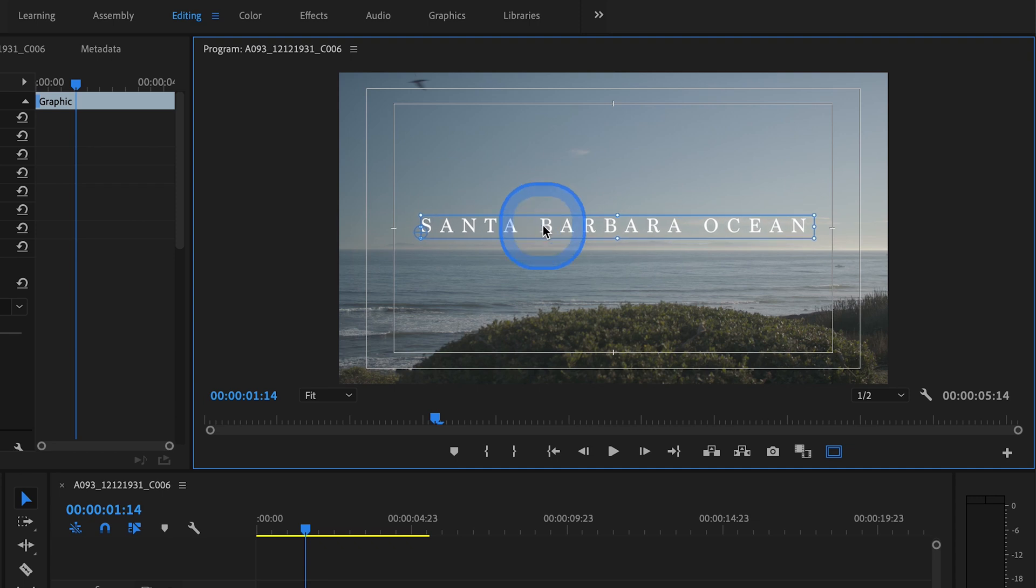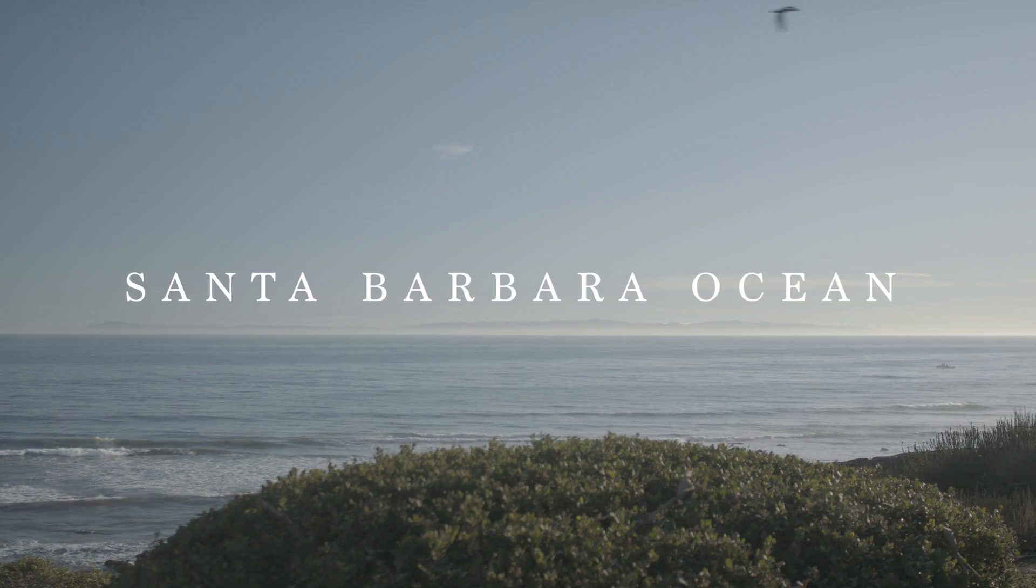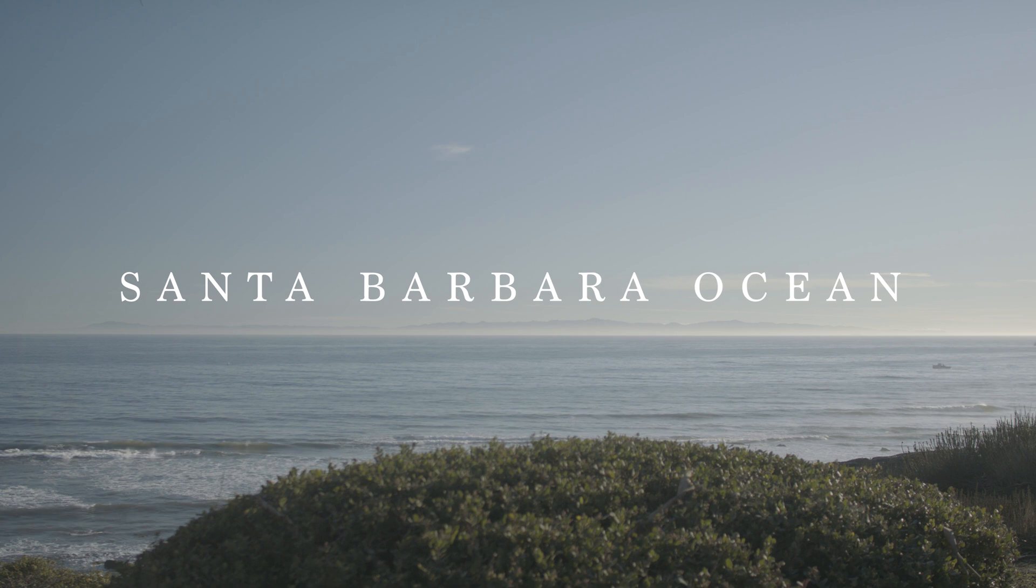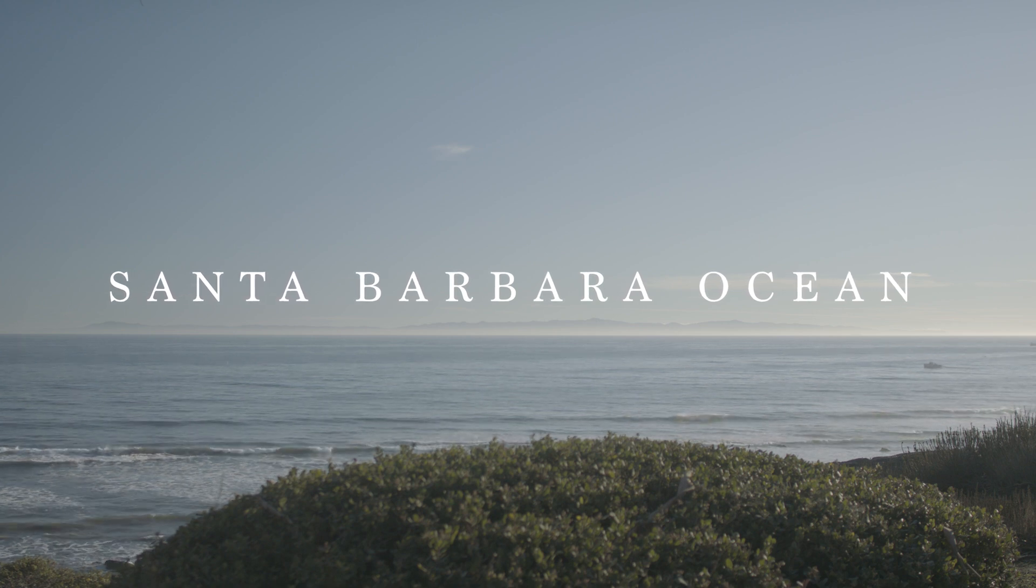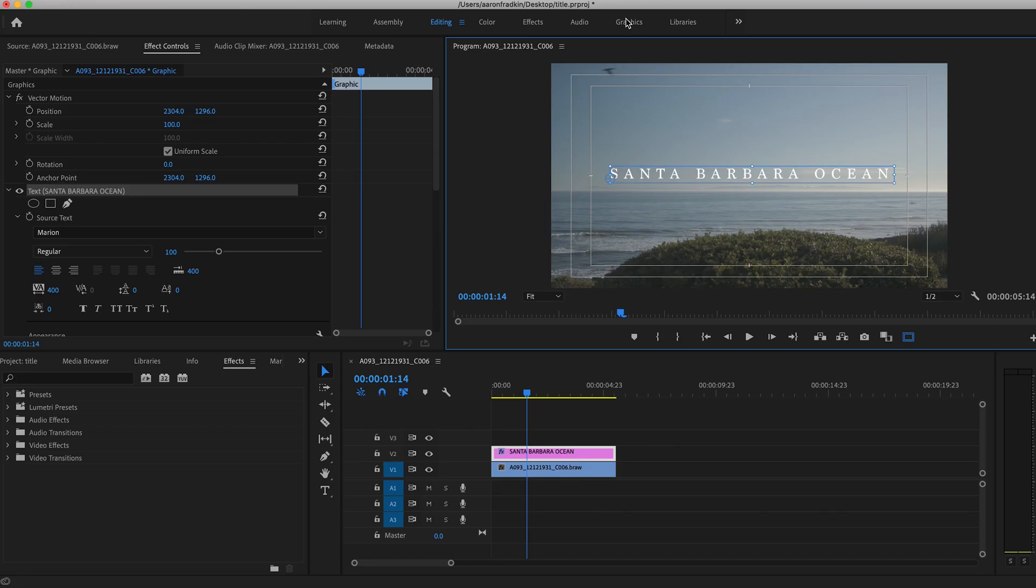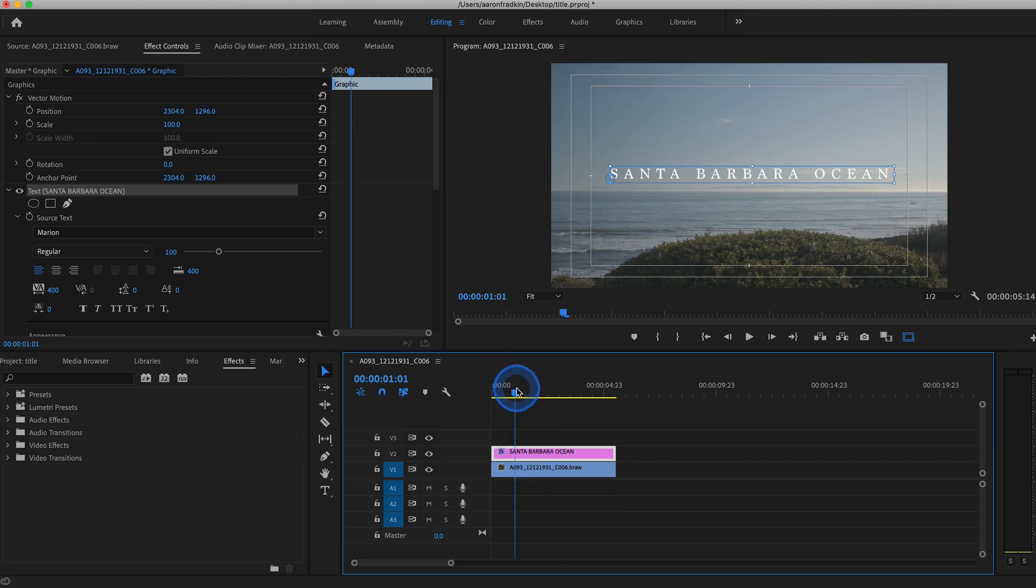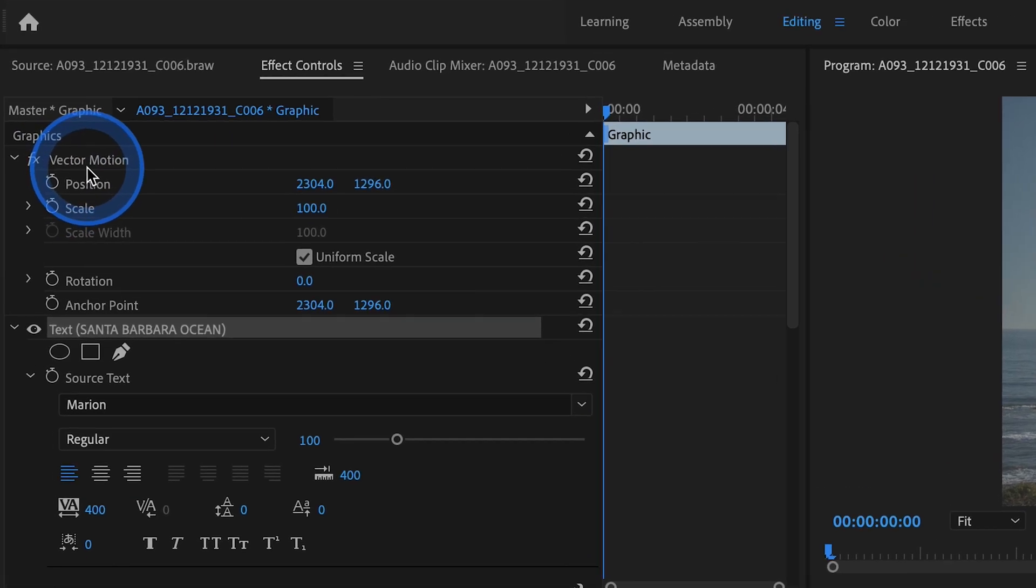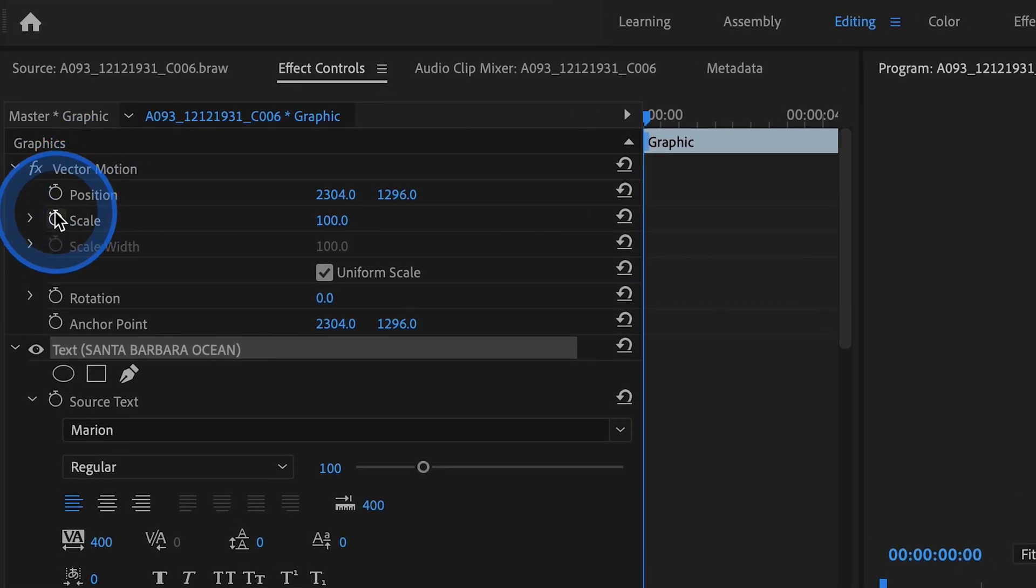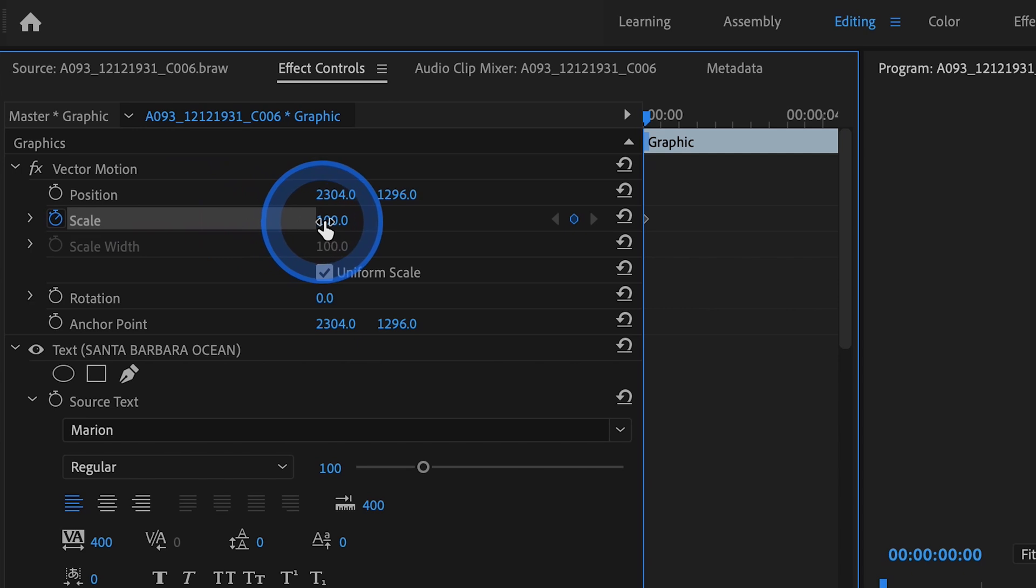The next thing we want to do is animate the text so that it slowly moves towards us. The way that we do that is you want to select your text layer again, drag this to the very beginning, the very first frame, go to vector motion, and set a keyframe for scale. And right now we set a keyframe for the scale at 100.